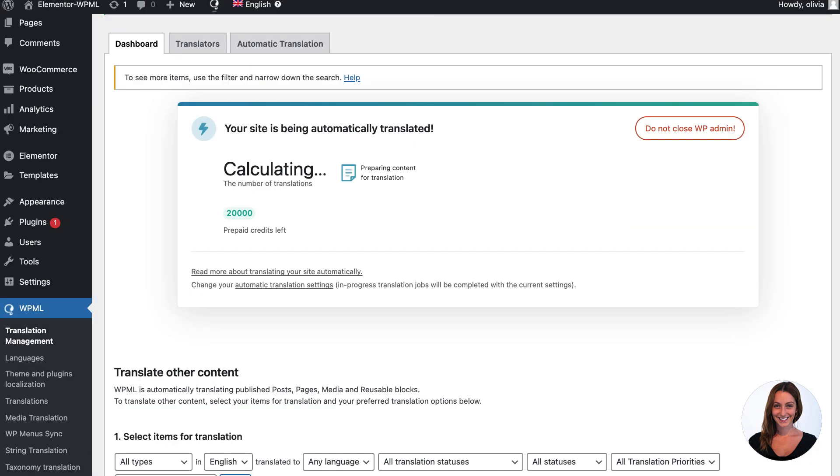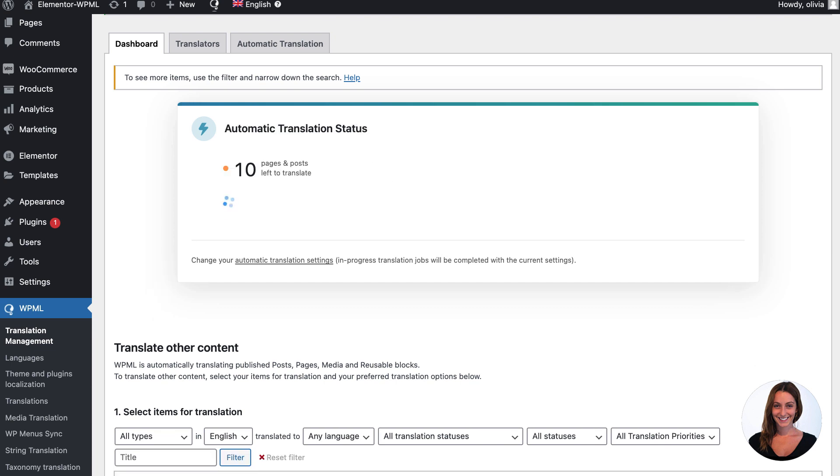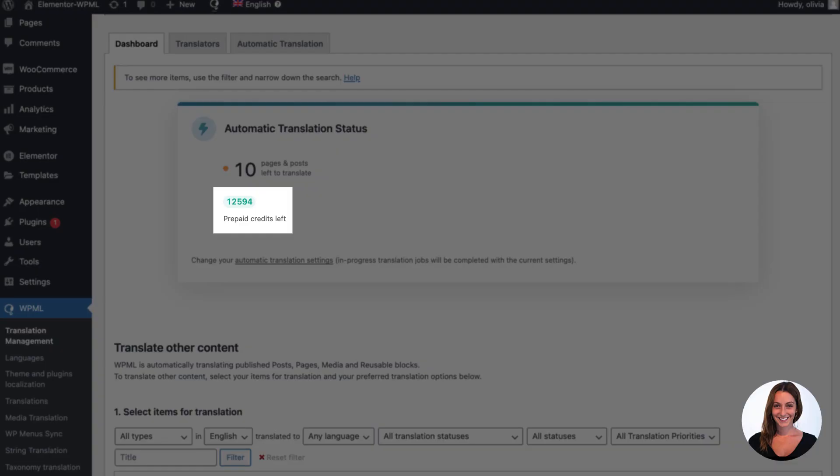After completing both setup wizards, I'm taken to the WPML translation management dashboard, which will now calculate what content needs to be translated and how many translation credits that will cost me.